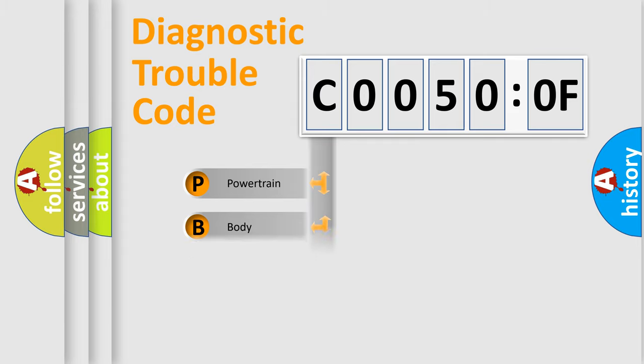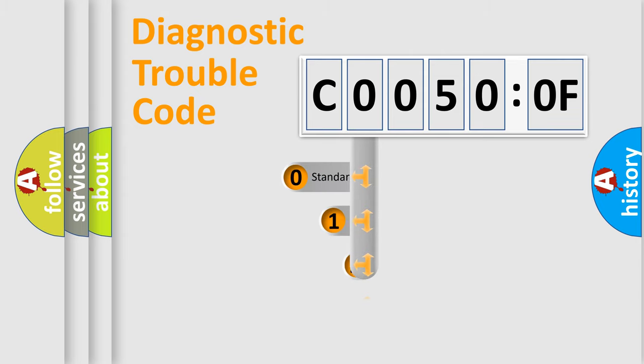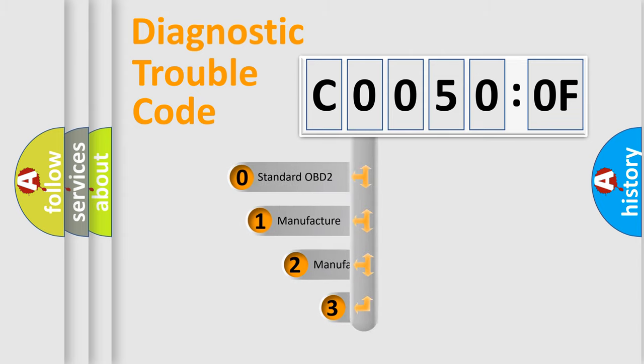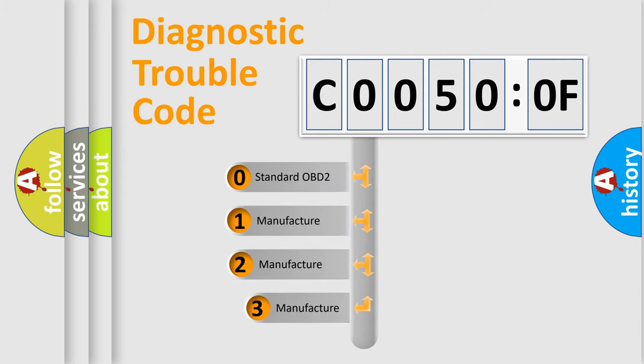Powertrain, Body, Chassis, Network. This distribution is defined in the first character code.